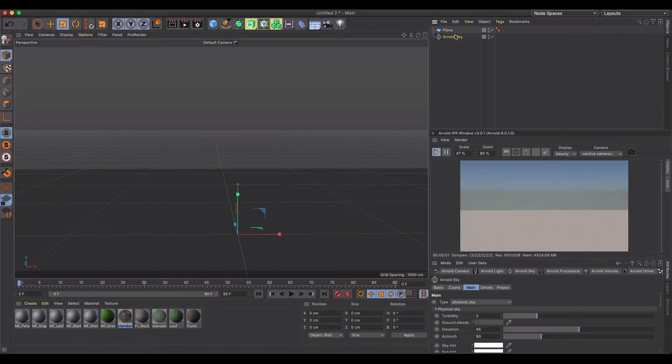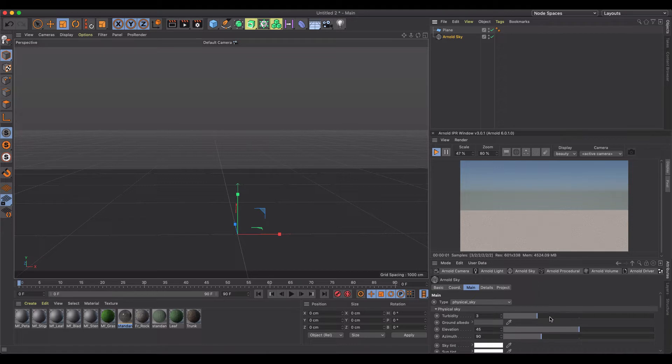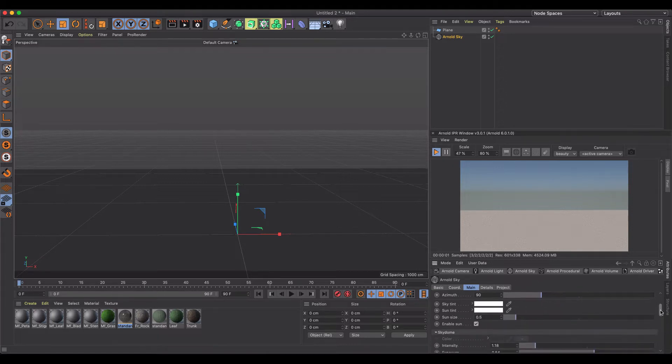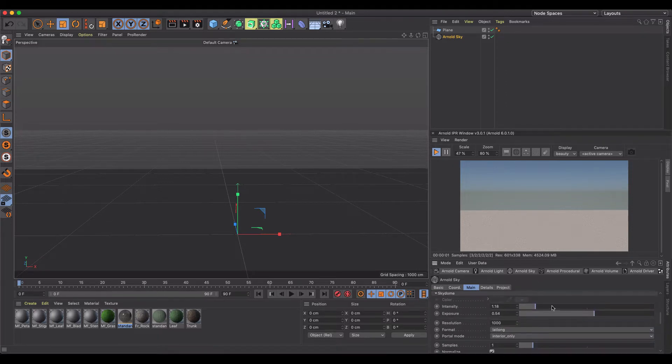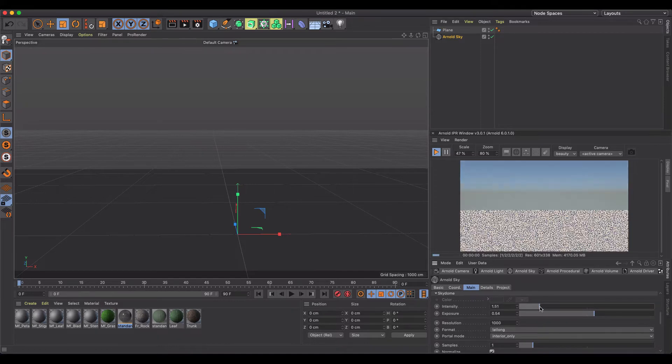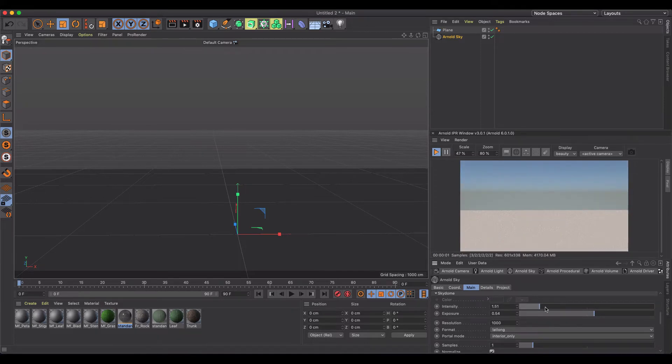I've got a plane and a basic Arnold sky that I made a physical sky, so nothing special there. I haven't really messed with too much as far as exposure and intensity, but I'm just going to keep it somewhere around there.